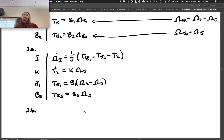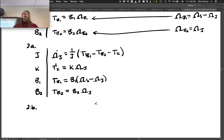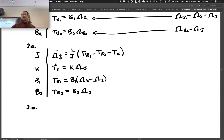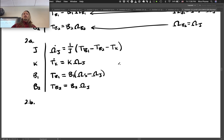Step 2b: we need to eliminate remaining variables that are not state variables or inputs to get the state equations. How many state equations should we end up with? Two — the order of the system is 2, so we get 2 state equations, coming from the J and K elemental equations. We need to eliminate two variables: T_b1 and T_b2.